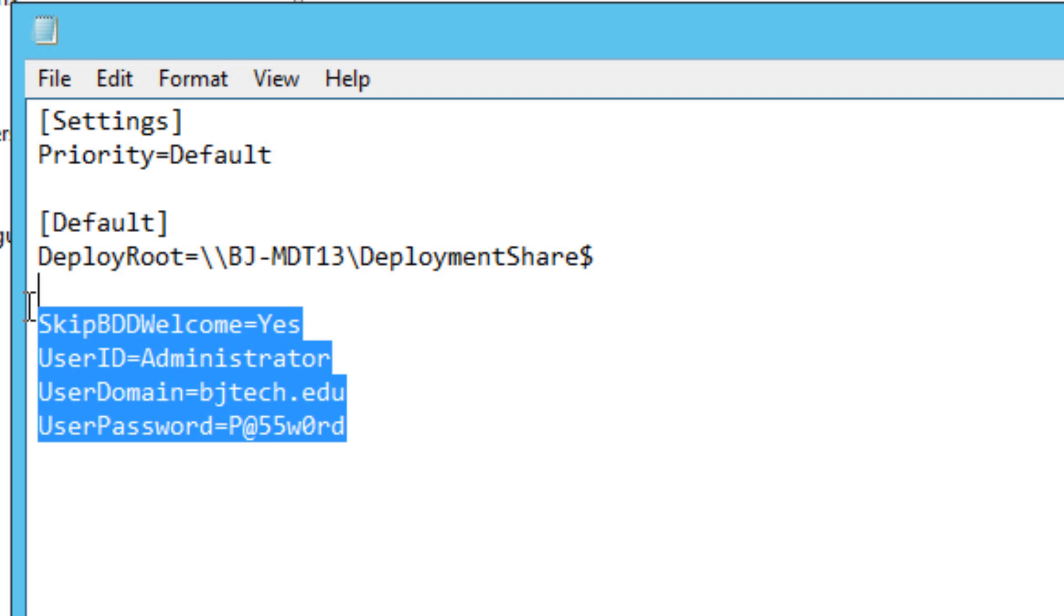Once you press that F12 and pick your boot, it's going to go straight to your deployment without even asking you to log in or anything. That's what you want—you want to have it zero-touch.